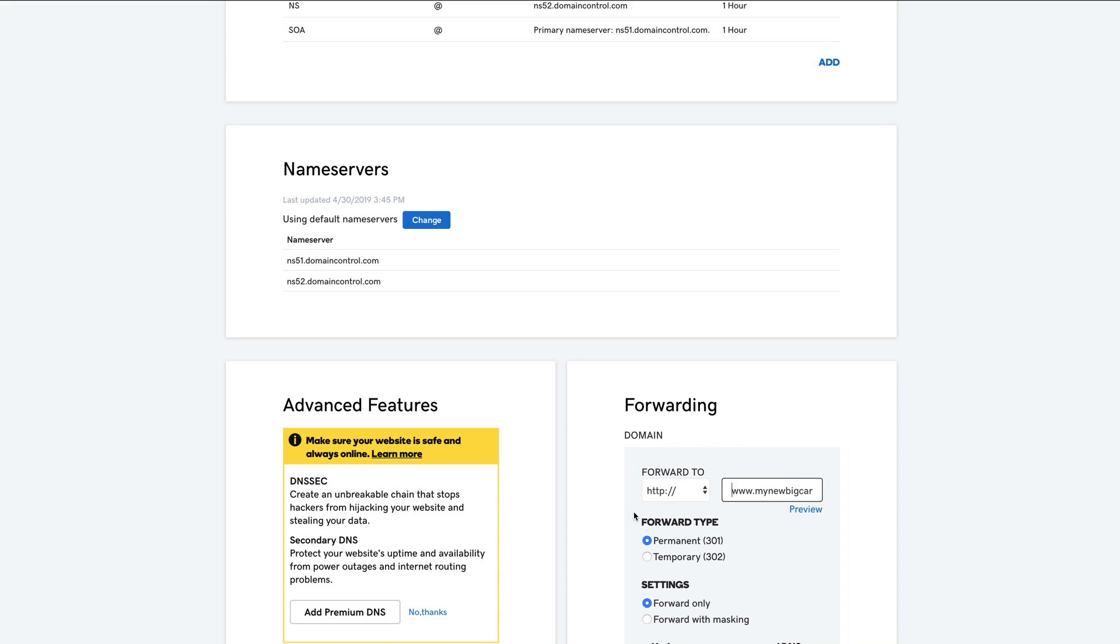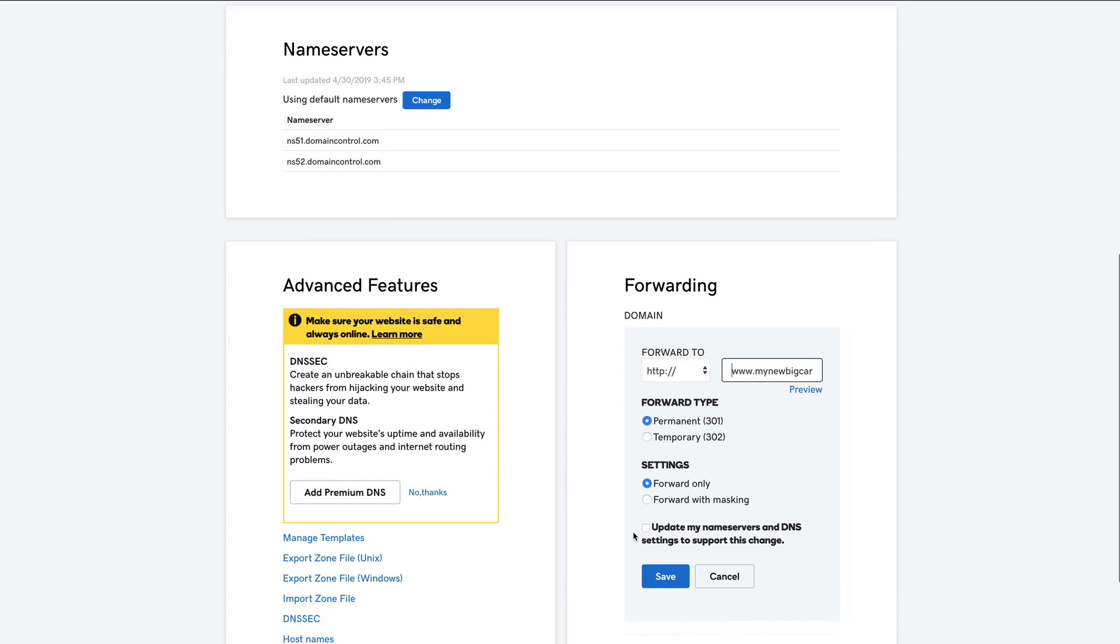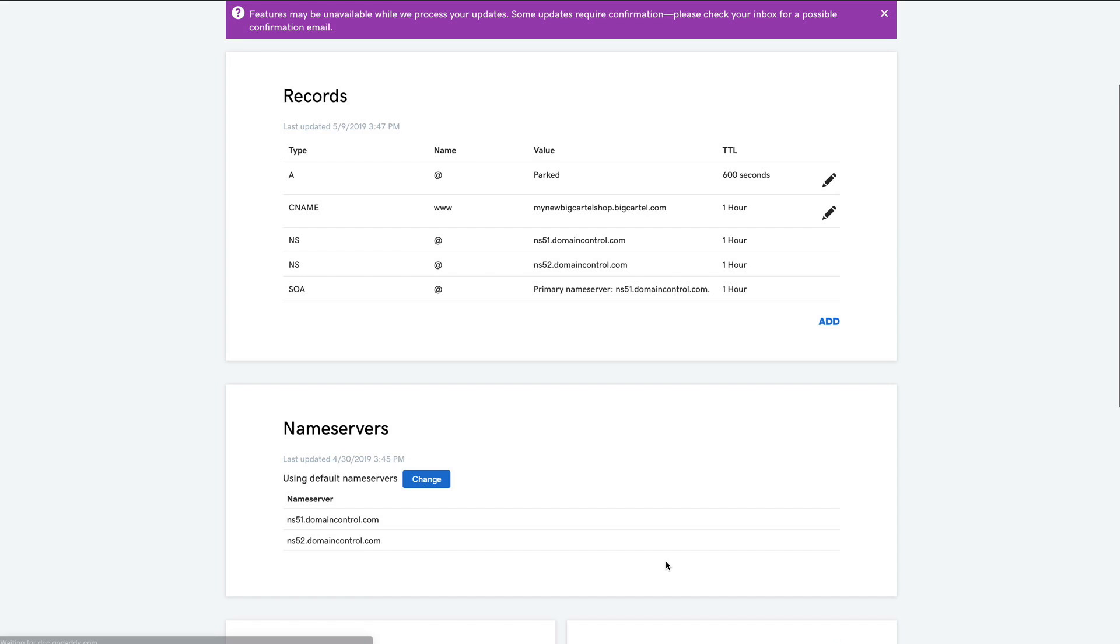Okay, then in the forward type, I already have it selected as permanent 301. So that looks right. And then under settings, we want that to be forward only. So that's also right. And then I'm just going to check the box that says update my name servers and DNS settings to support this change. Click save. And we're done.